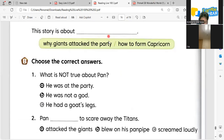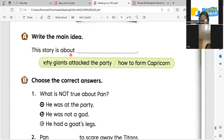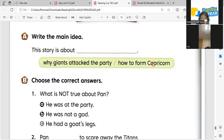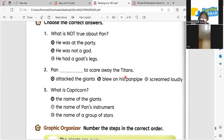Now let's try to answer some other questions about the story. The first one is: what is the story all about? This story is about Capricorn — yes, Capricorn, or the Gold Stars.